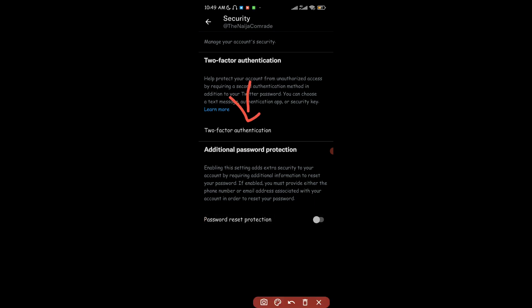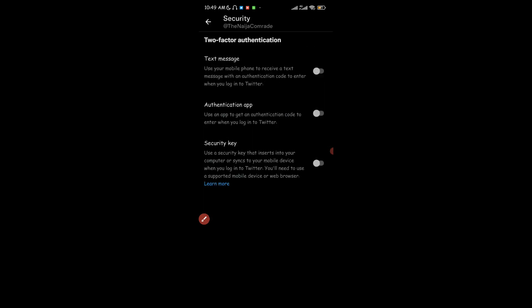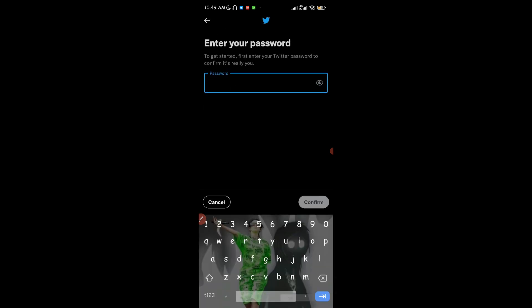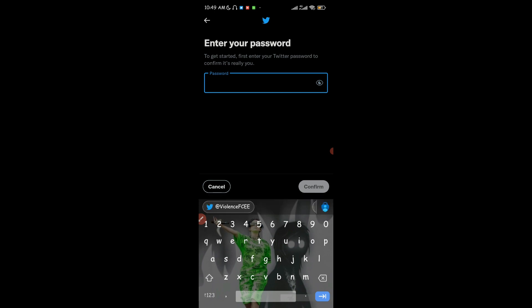Once you've seen that, click on Two-Factor Authentication and you're going to see three methods you can use: text message, authentication app, and security key. You're going to click on the toggle for the authentication app and you're going to be asked to enter your Twitter password.